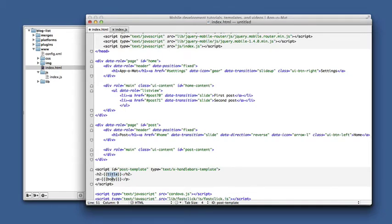Two things to notice before we move on. One, the script tag has an ID, post template. That's so we can pick it out later with jQuery and compile it using Handlebars.